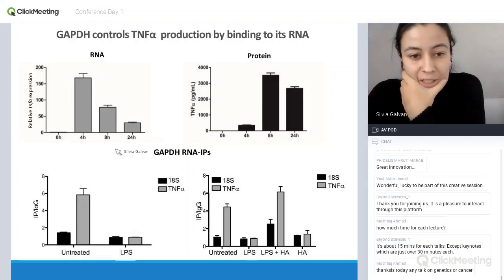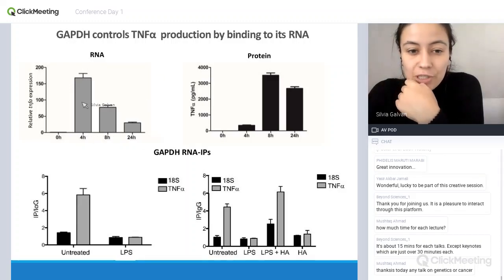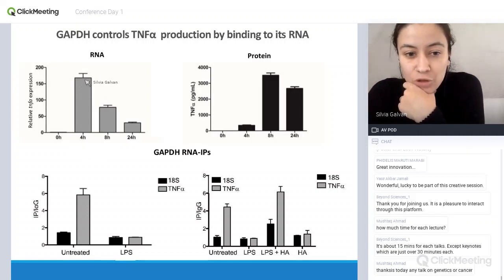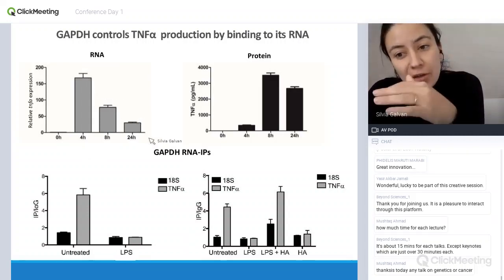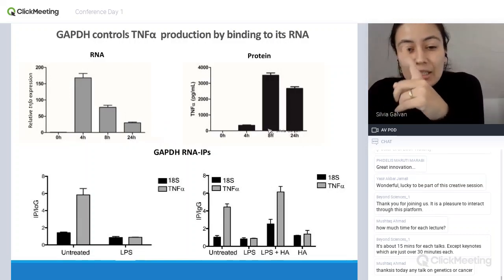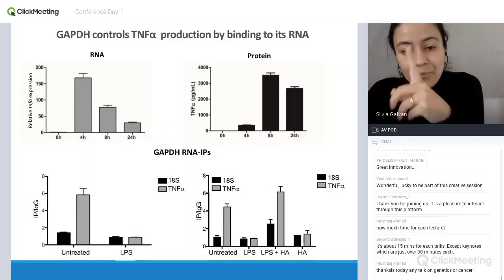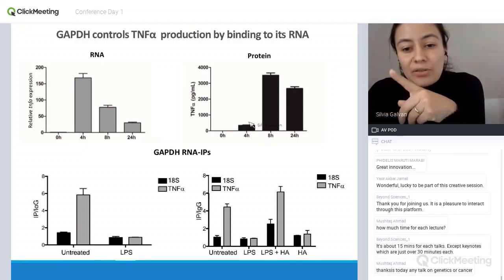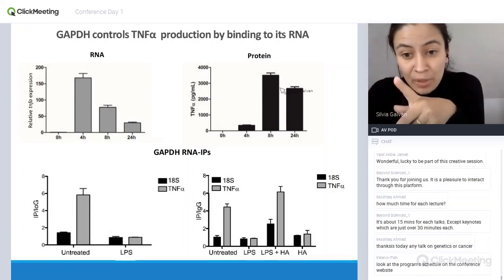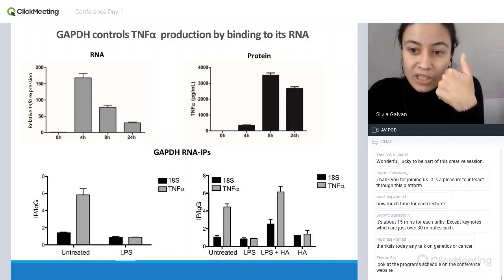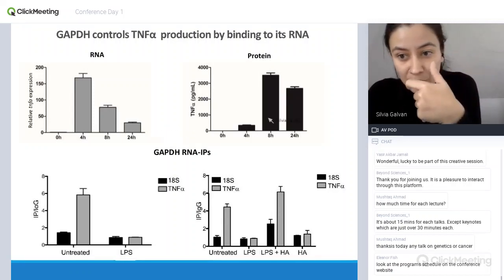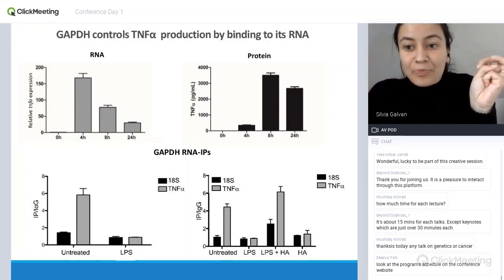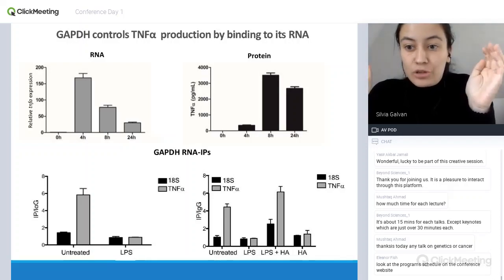Looking at a time course in macrophages: TNF-alpha RNA peaks early after a couple of hours of treatment and then goes down over time. However, the protein looks different — TNF-alpha protein is low at the early hours post-LPS treatment, but following eight or 24 hours it's really high. So there's this disconnect between RNA and protein, a delay, which implies that TNF-alpha in macrophages is translationally regulated — it's not just transcription.